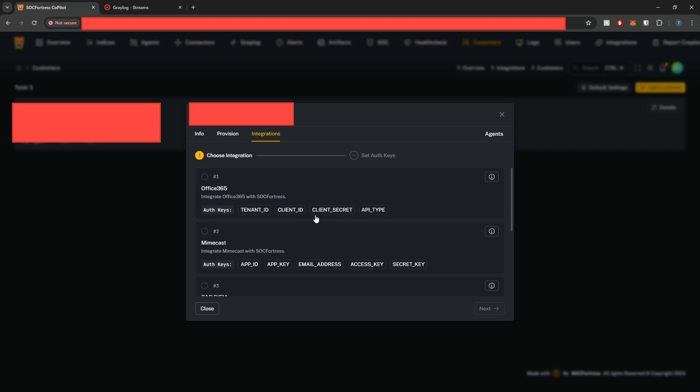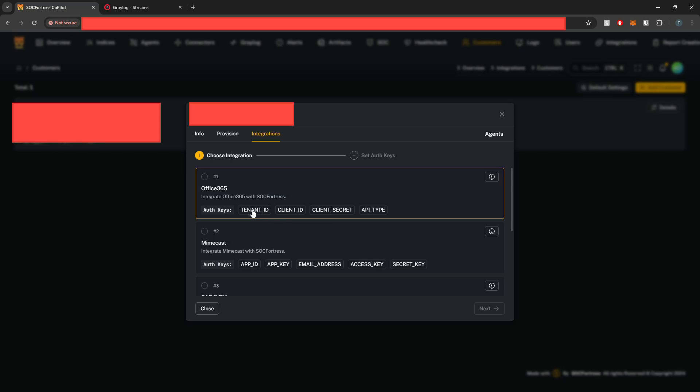And you'll also see with each of these integrations, we have a defined set of authentication keys. So these are the parameters that we'll need to authenticate with Office 365. So we need our tenant ID, client ID, and client secret.